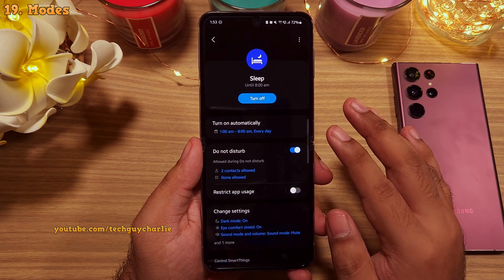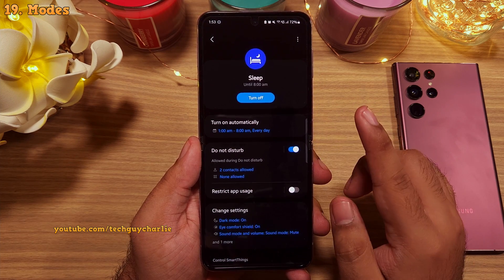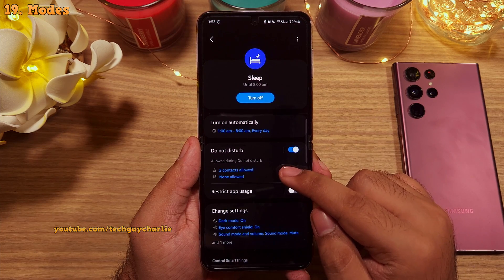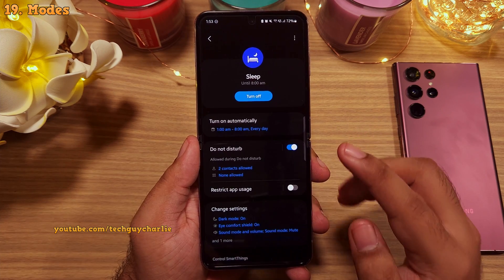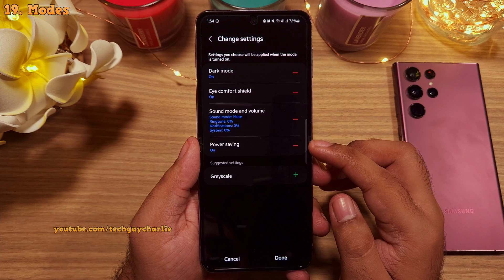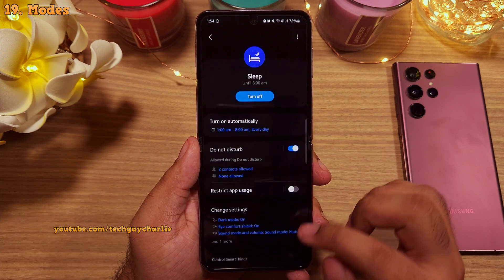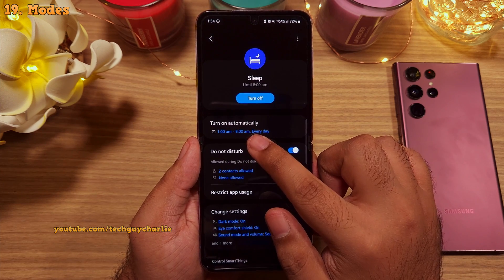Upon activation, the phone automatically changes some settings — it turns on do not disturb, which is silent mode, turns on eye comfort shield and power savings. And it will automatically turn off at 8 AM.